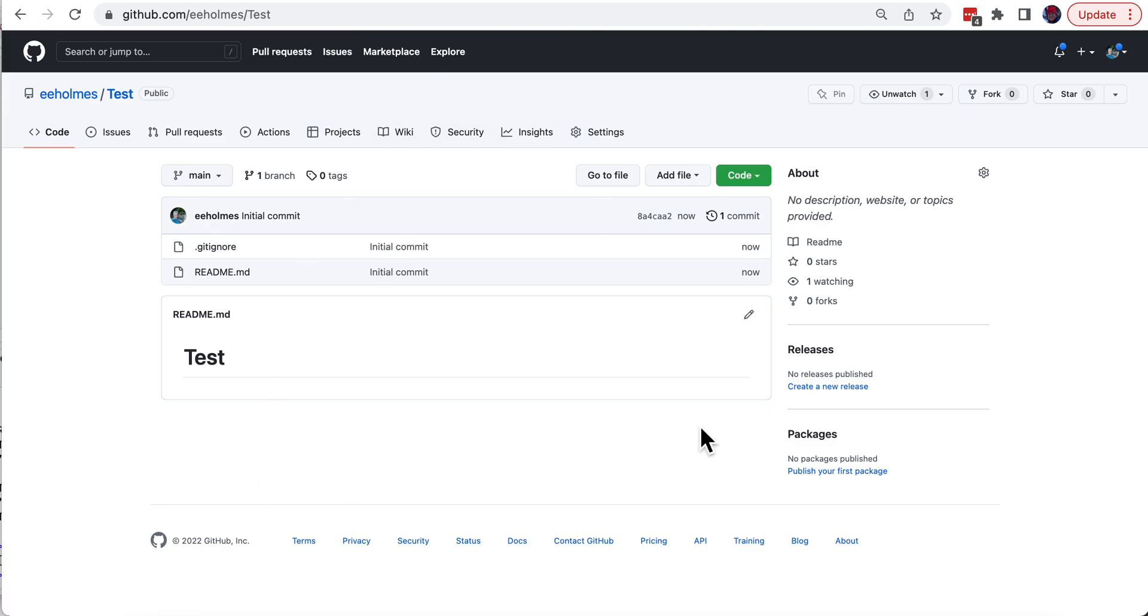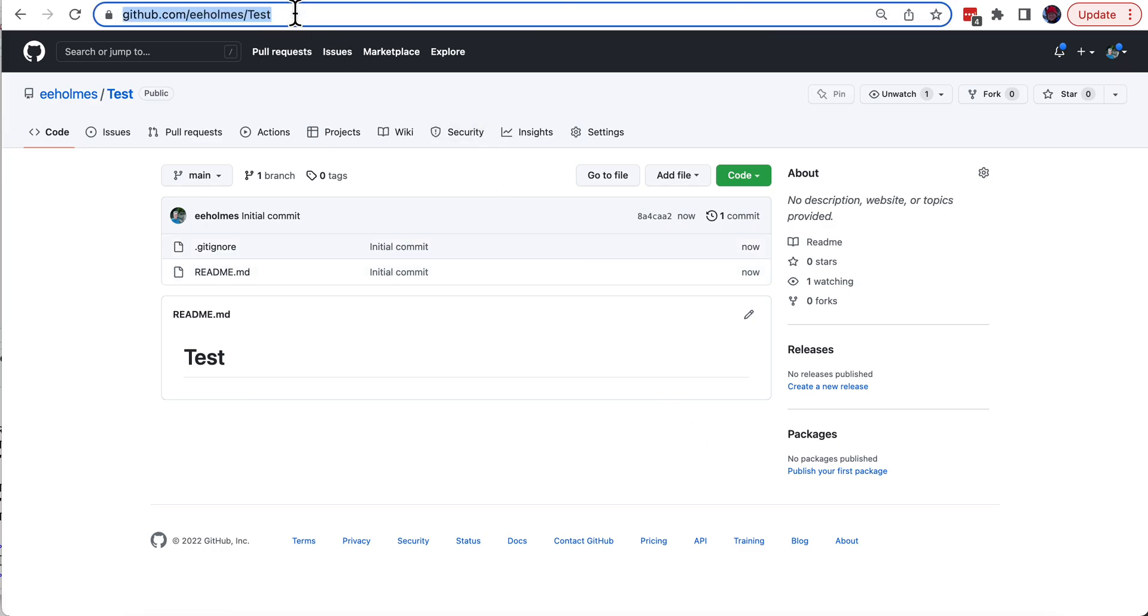And what you're going to need to do that is the URL up here.